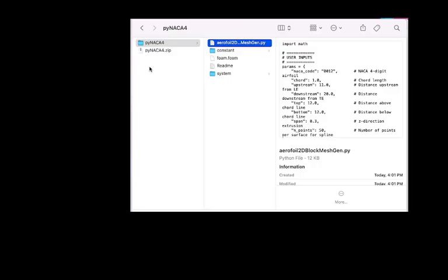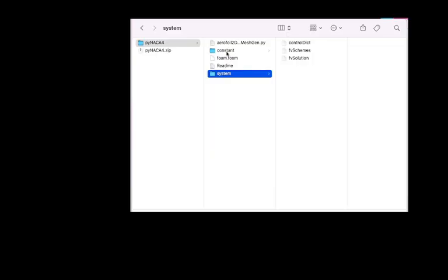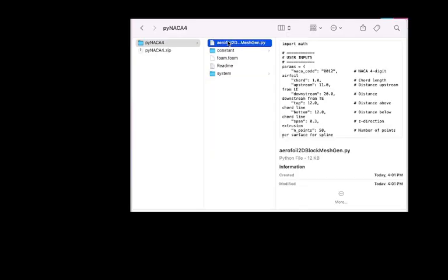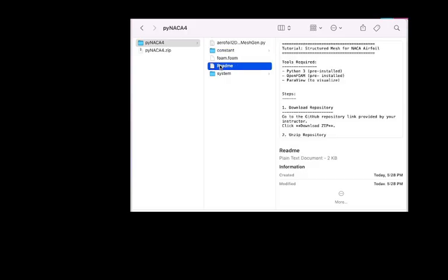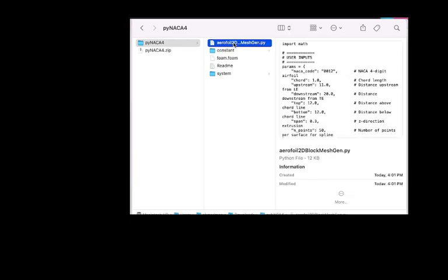After downloading the zip file from my website, you can extract the folder inside it which has the name pyNACA4. Inside the folder, you will find two other folders: constant folder and system folder, with the airfoil mesh generation tool. It's a Python file and the instruction on how to use this workflow, and form.foam file which will be used to visualize the result. Now we will go and open the airfoil2DBlockMeshGen file.